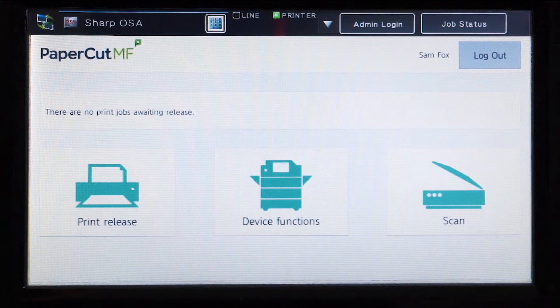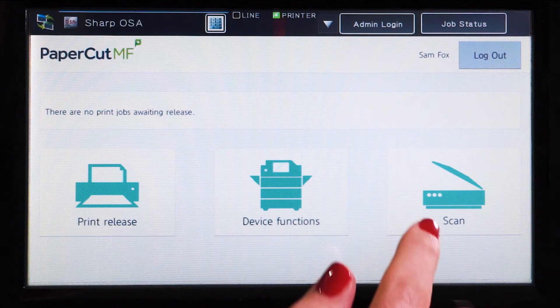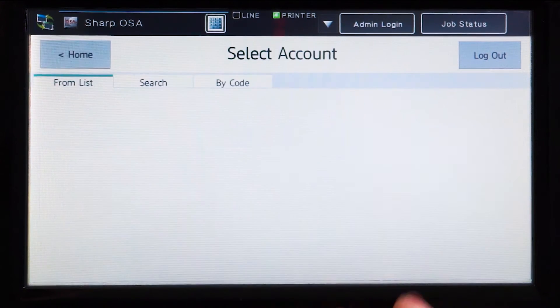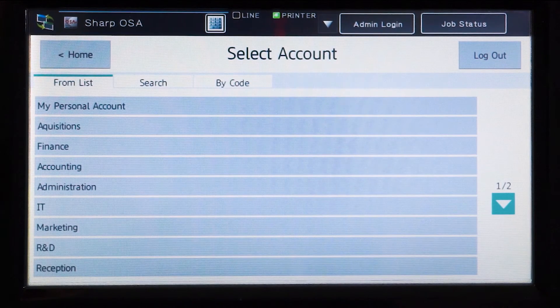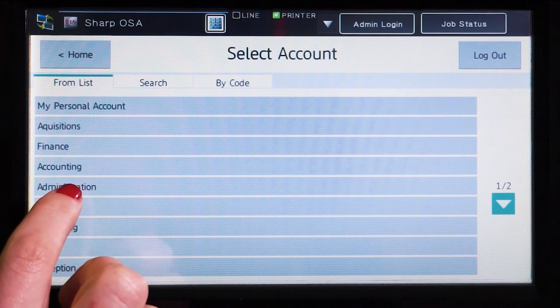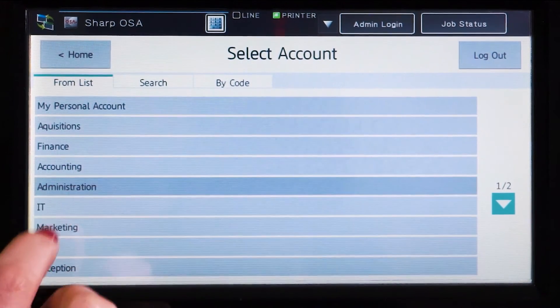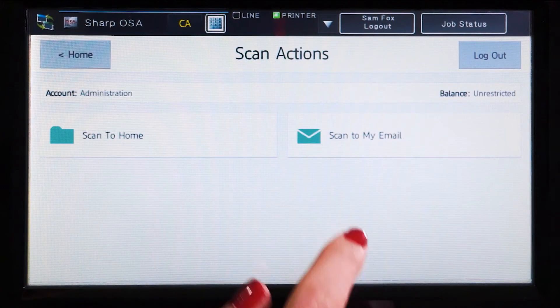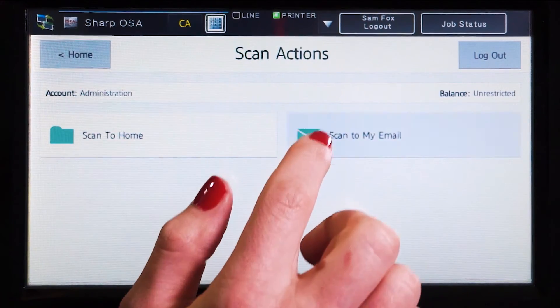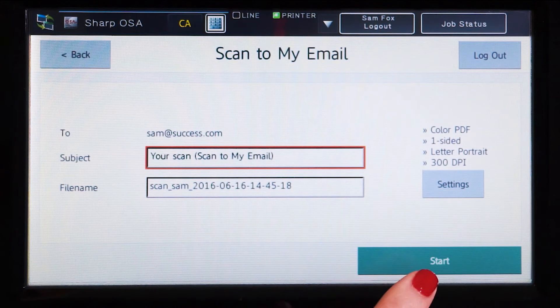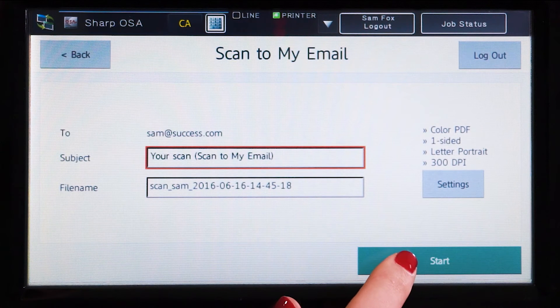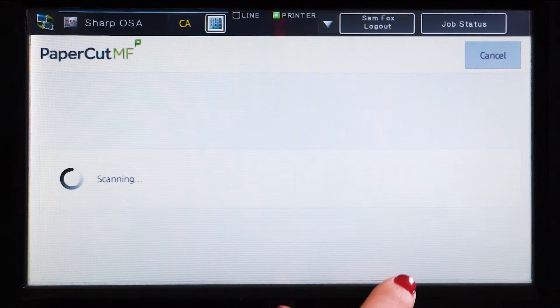PaperCut MF's integrated scanning allows documents to be sent to account home directories or to users via email. Select your preferred destination and press start to begin scanning.